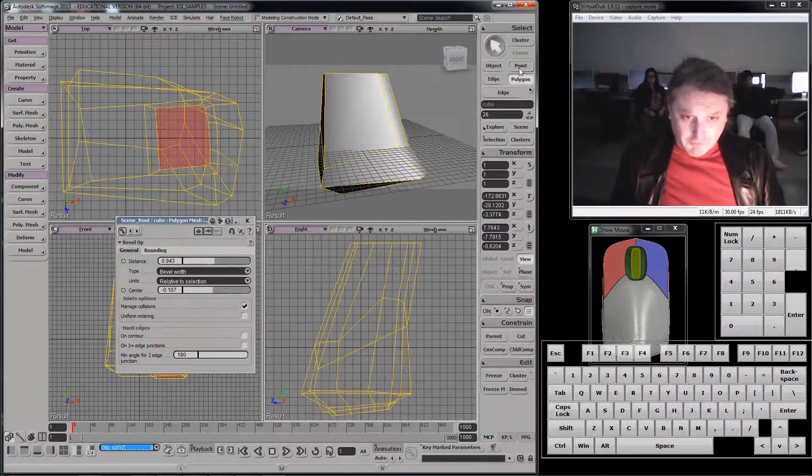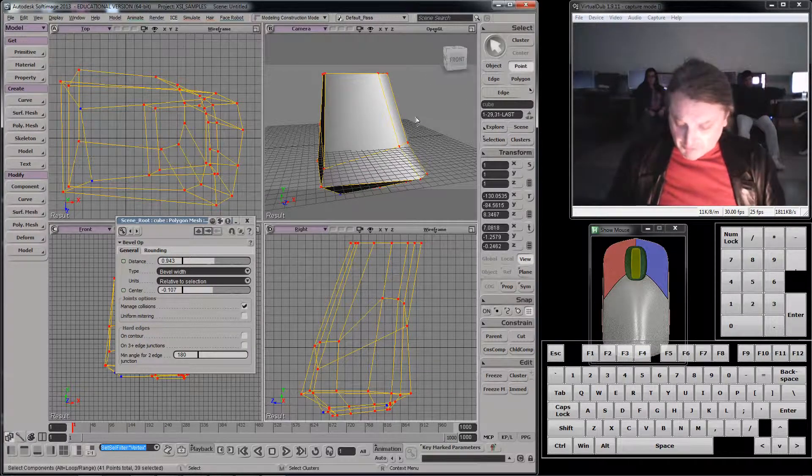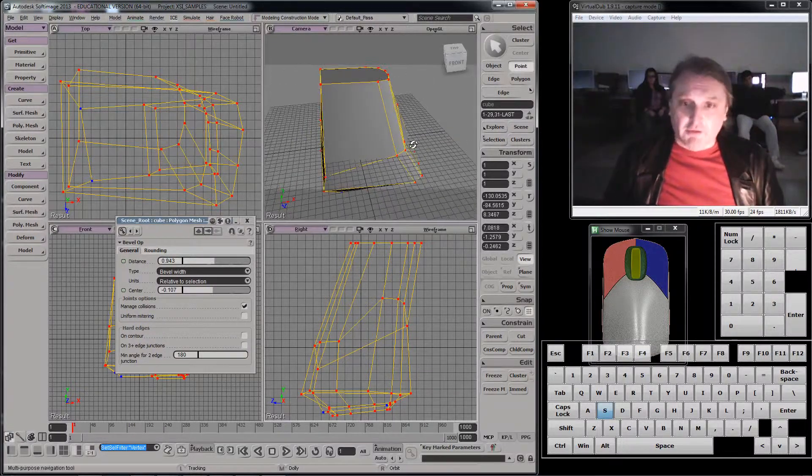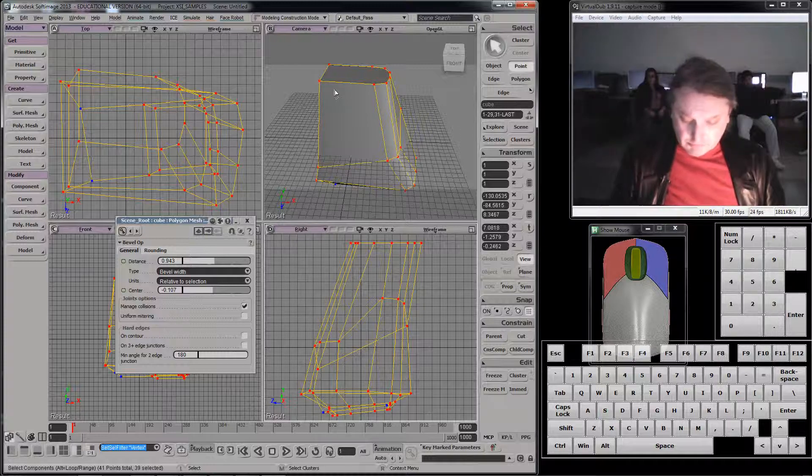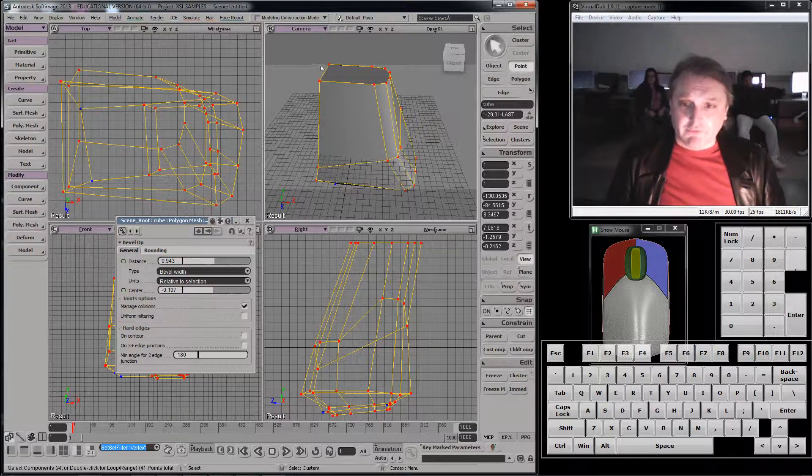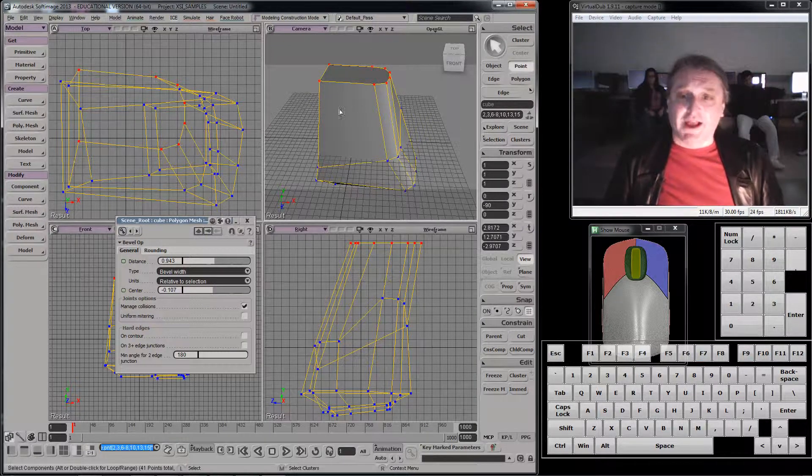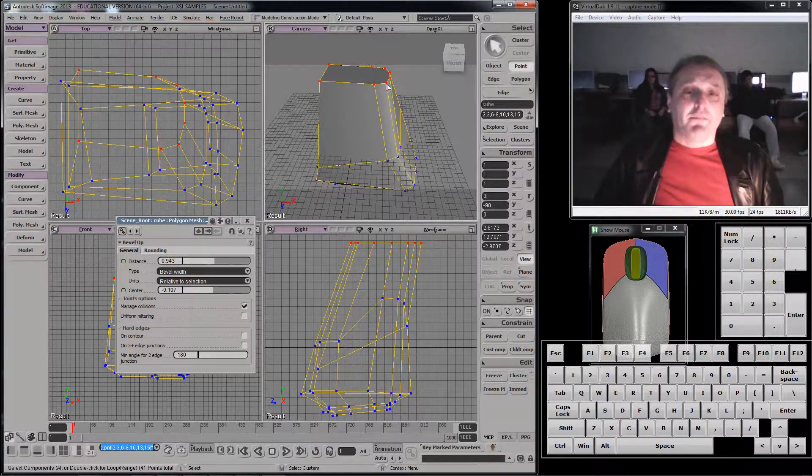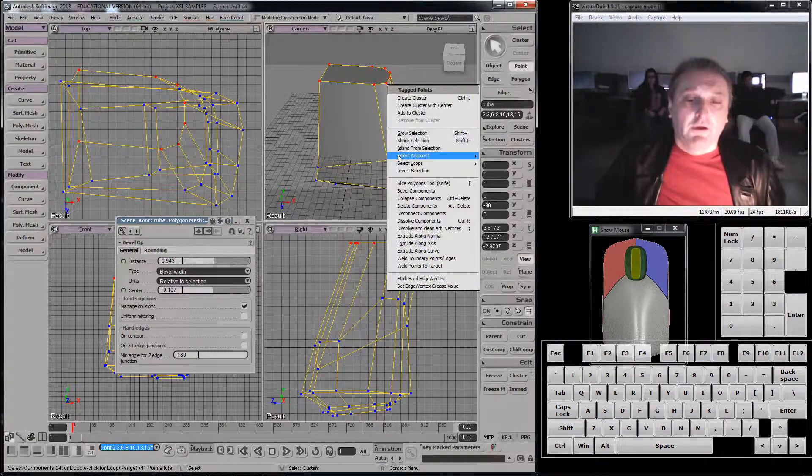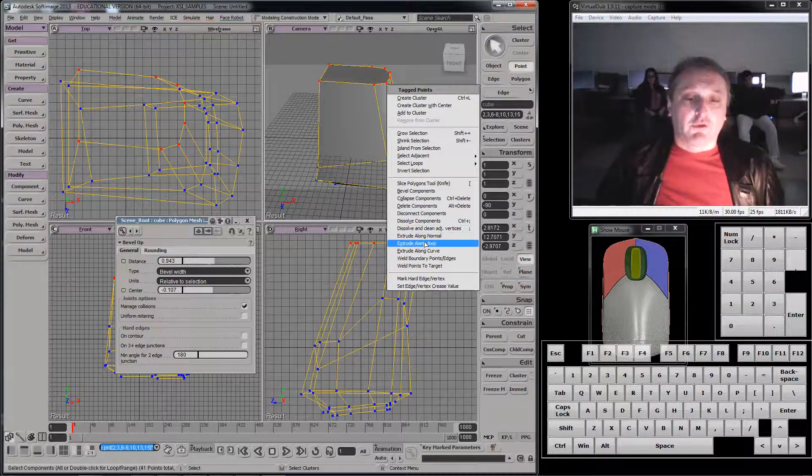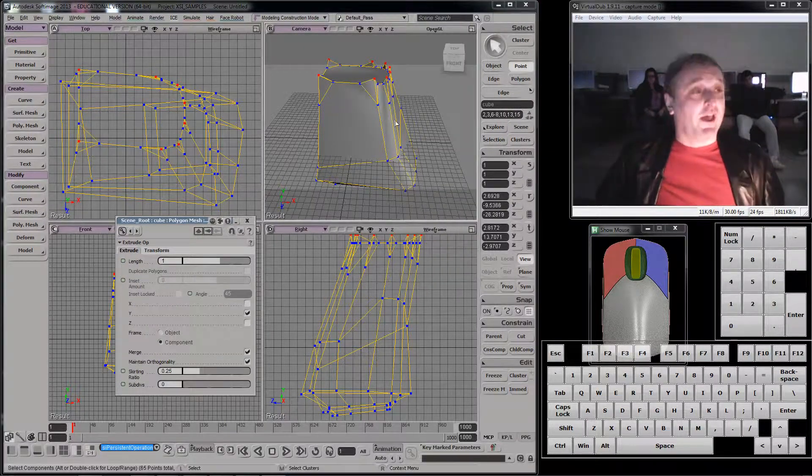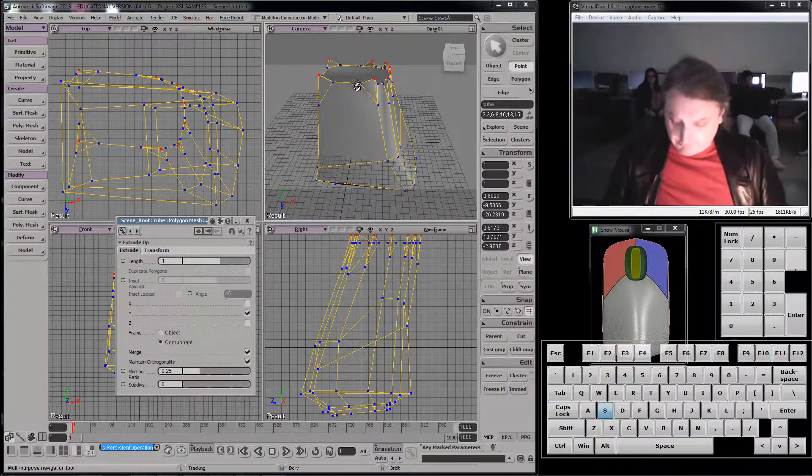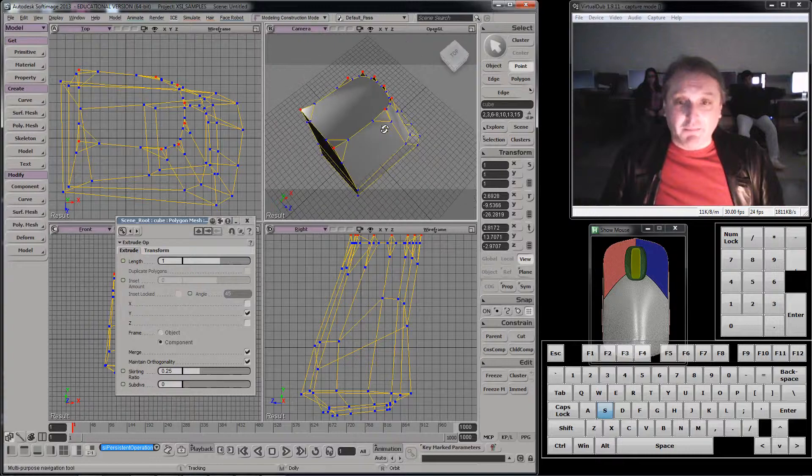And just to show you what that is, if I go to point mode, let's select the points on the top. F7, we'll get that. Right mouse click, extrude along axis, does that.